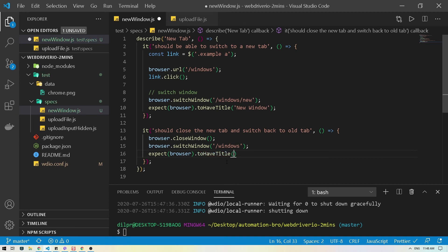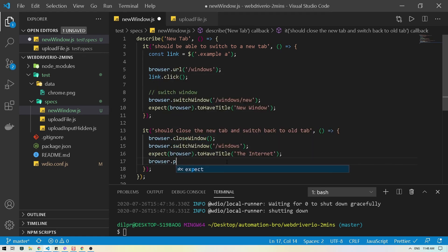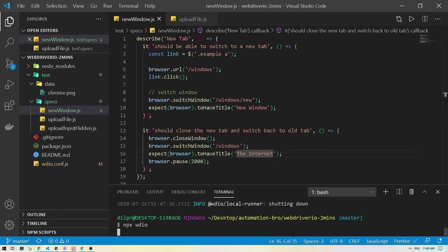Then we'll add another expect block to verify the title of that page. We'll do the same `toHaveTitle()` — this time the title is 'The Internet'. I'm also going to add a pause so we can see that it actually waited and went to that screen. Let's run this again.